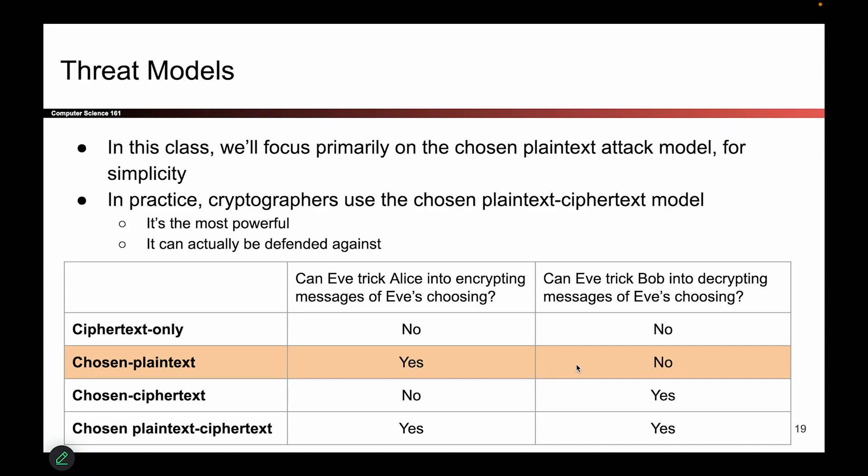One final footnote: when you're in the chosen ciphertext model and tricking Bob into decrypting messages, you cannot trick Bob into decrypting the very thing you encrypted — that would defeat the whole point. Very minor footnote.